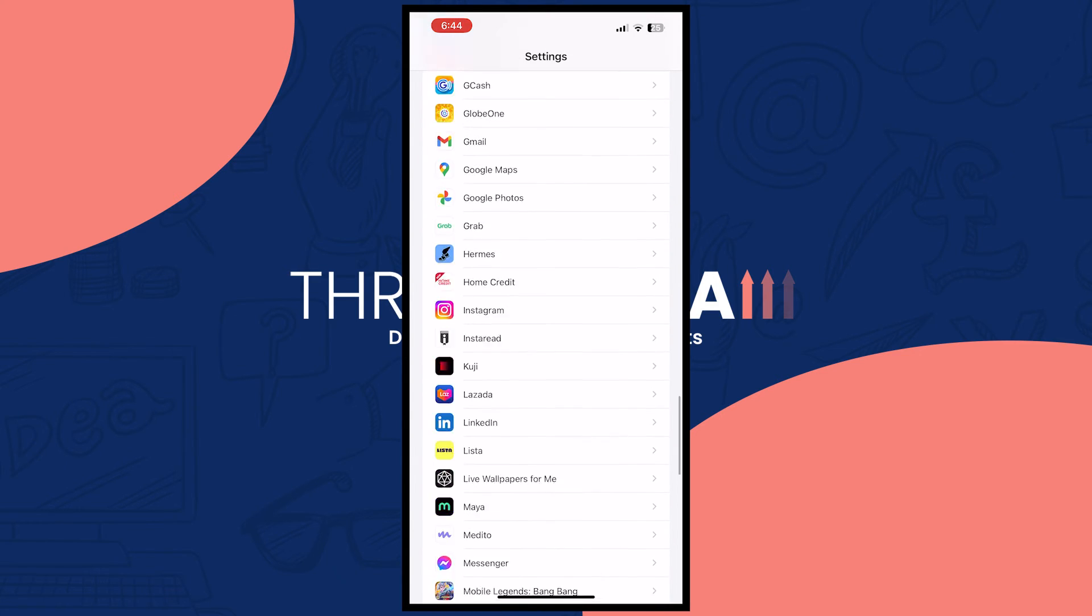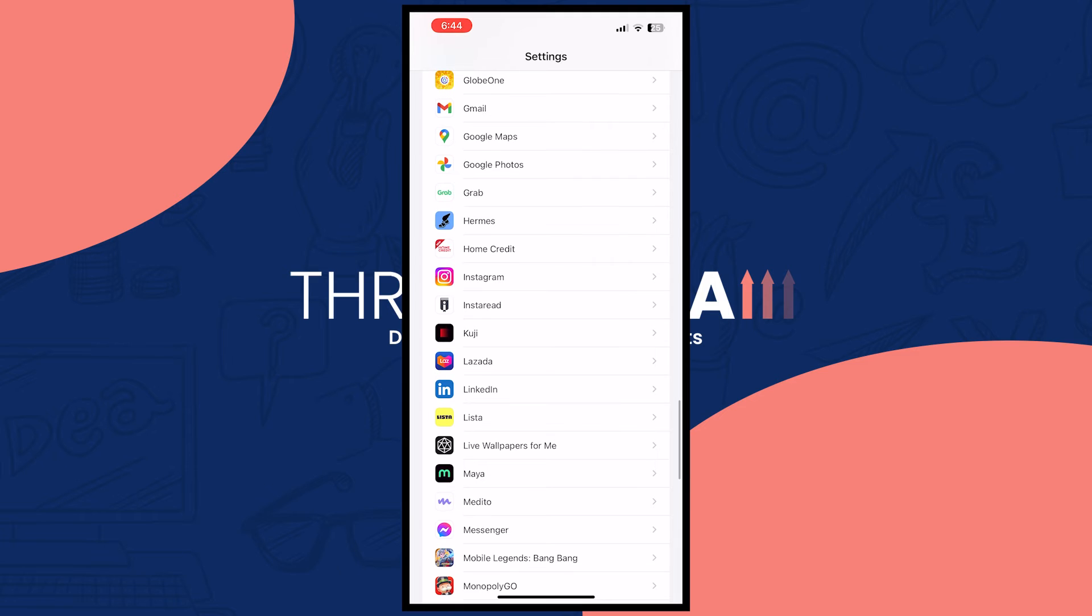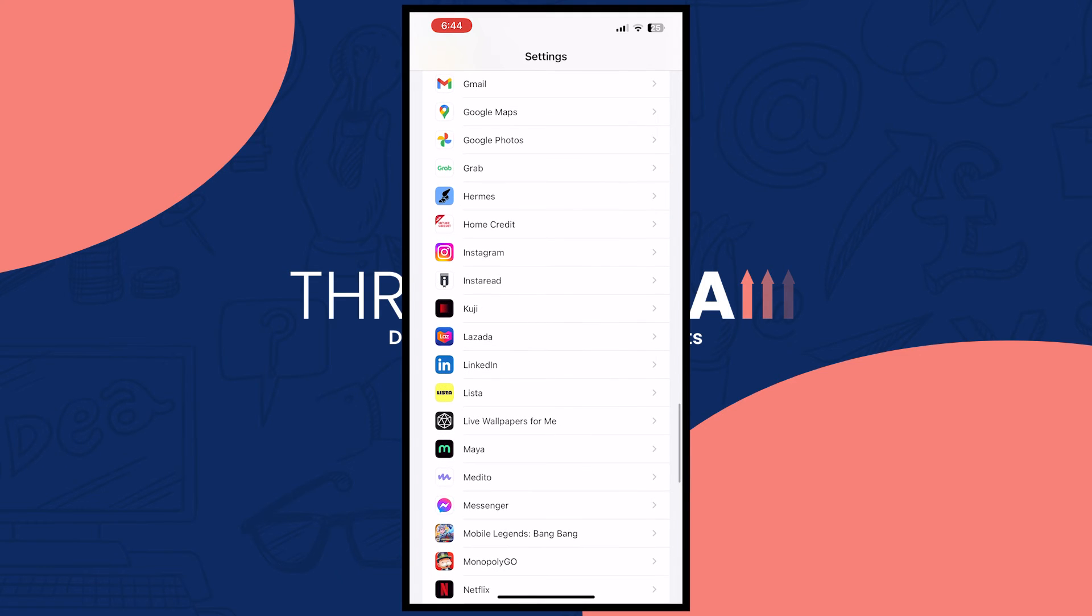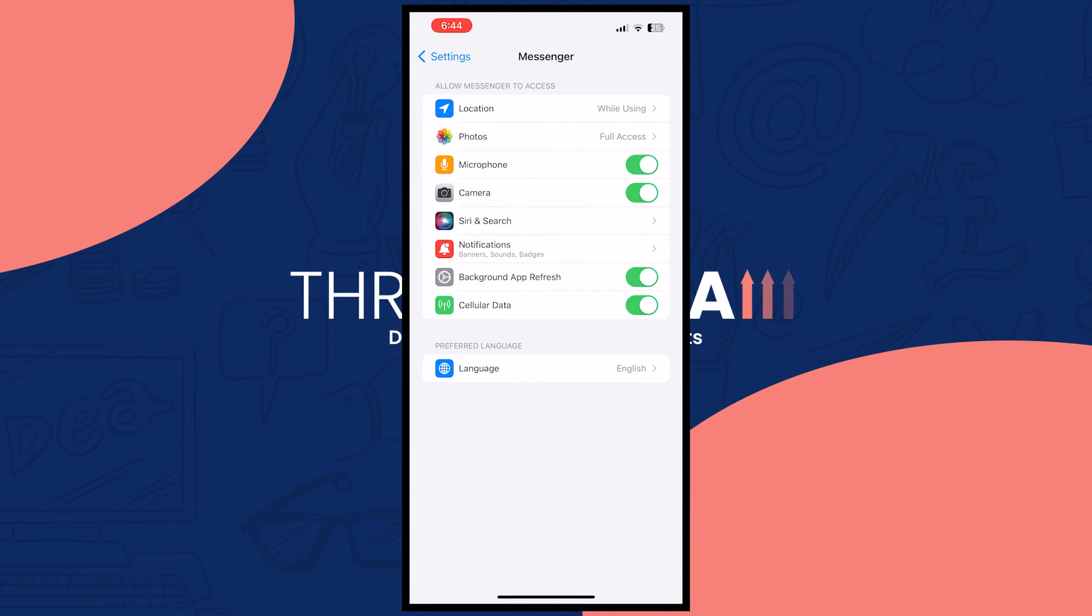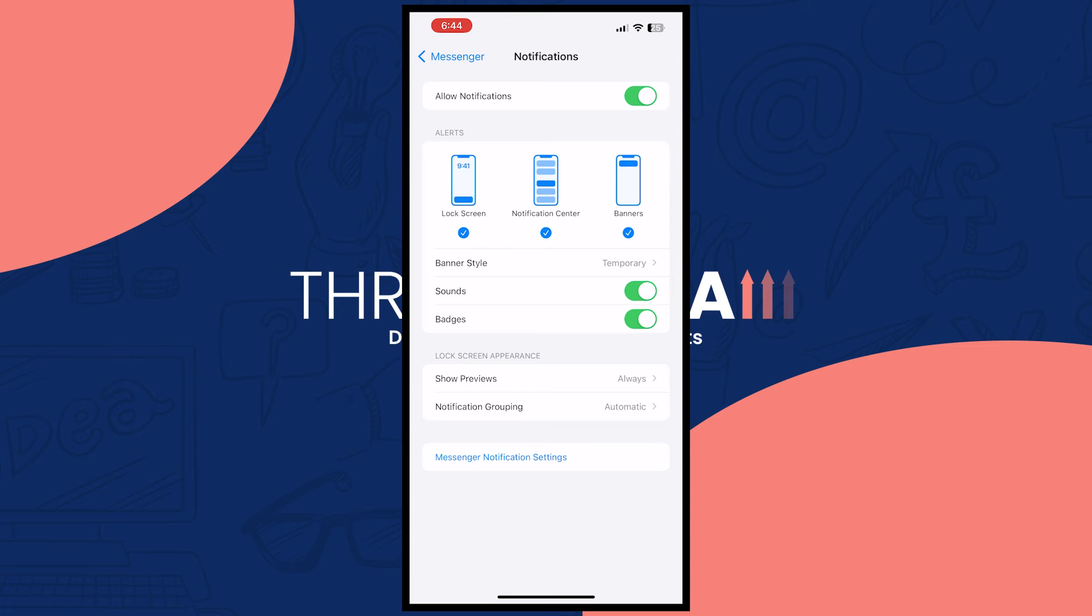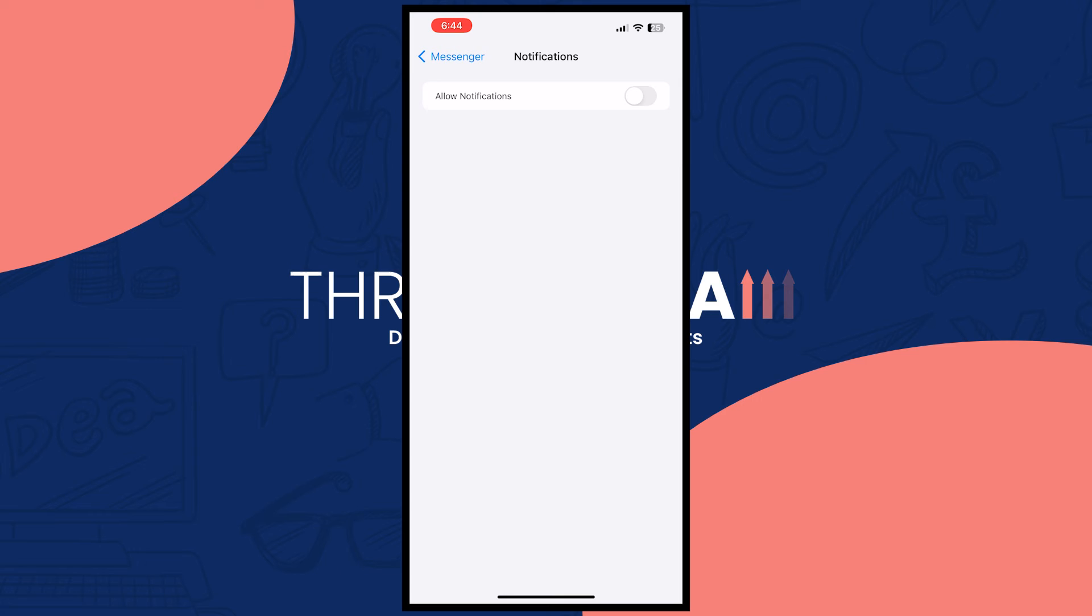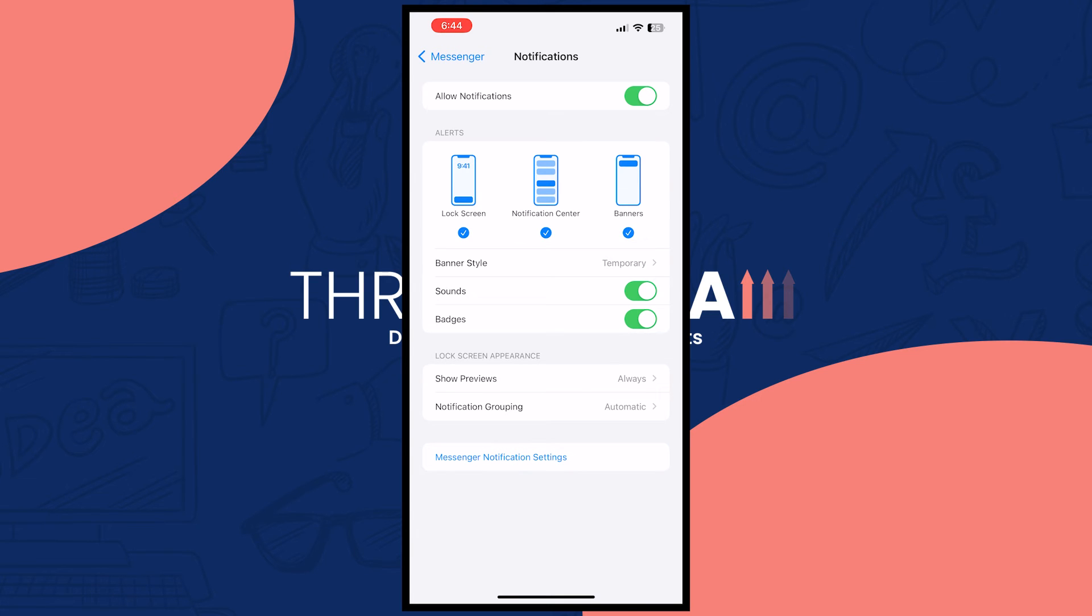I'm going to tap on that and then I'm going to tap on the notifications of my messenger app. From here you want to make sure that your notification is turned on, not turned off like this but turned on.